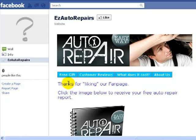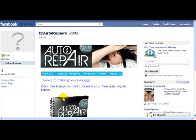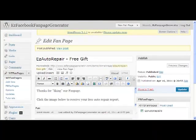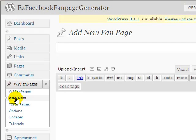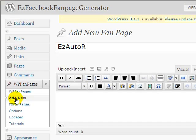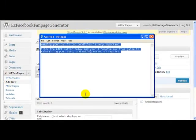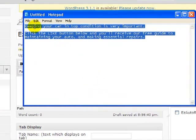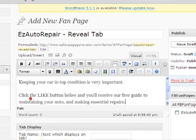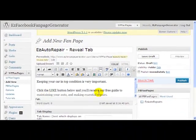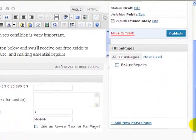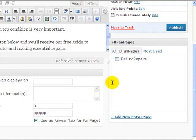Now what we want to do is make it so that the only way they can get here and claim their free gift is to actually click the like button. So let's go back to Easy Fan Page Generator and create another tab. I'll call this one 'Reveal Tab' so that it tells me what it's about. I prepared a little bit of text for this one earlier, so I'm just going to copy this text and paste it in here. I want to tell it that this is the Reveal Tab for the fan page, and it's for this particular fan page, and I publish that.